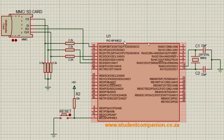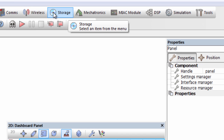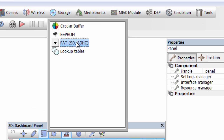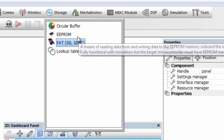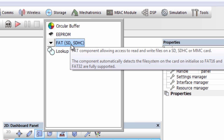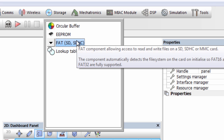In this second part, we're going to use the Flowcode FAT component to write or read data to an SD card. Let us go to Flowcode and insert a new FAT component. Under the storage component group, click on FAT. It says this FAT component allows access to read and write files on SD, SDHC, or MMC cards. The component automatically detects the file system on the card, so FAT16 and FAT32 are fully supported.